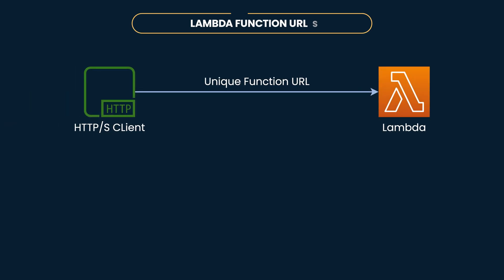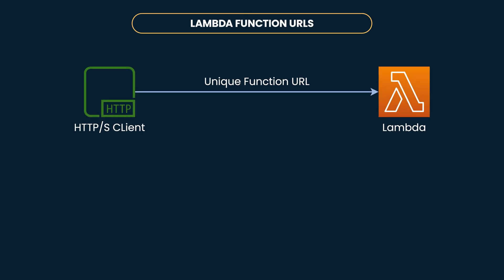To address this issue, AWS recently released a new feature called Lambda function URLs. All it does is give you a direct HTTPS endpoint for your Lambda function, using which you can invoke it directly using various tools like CURL, Postman, Browser, or any other HTTP client.